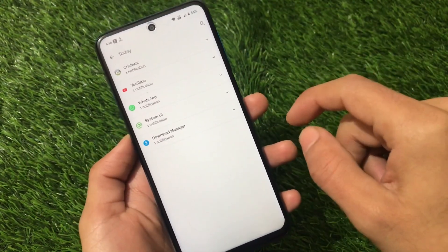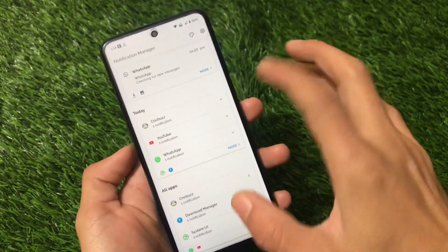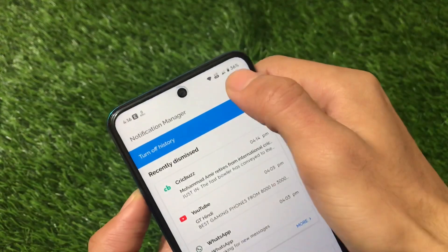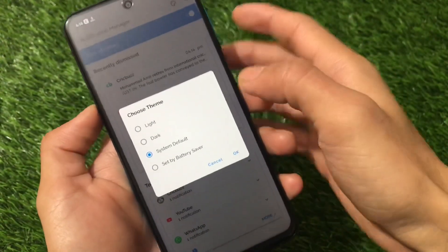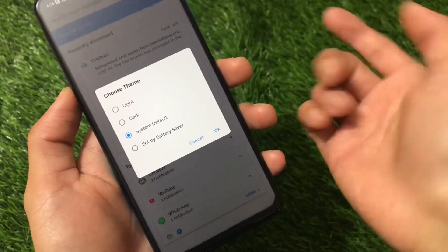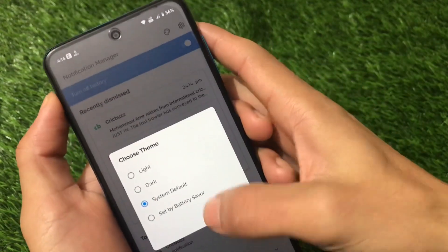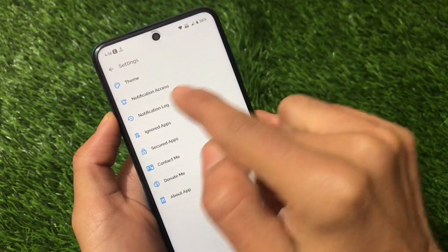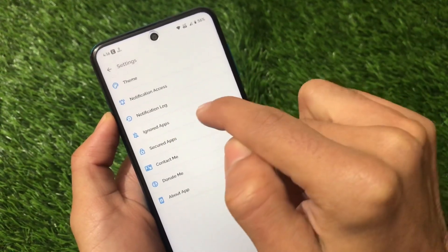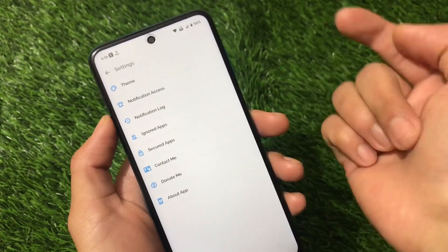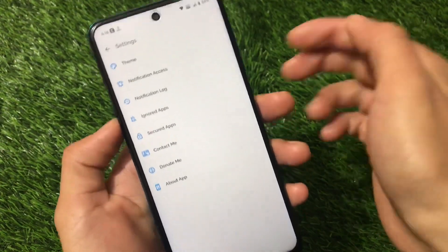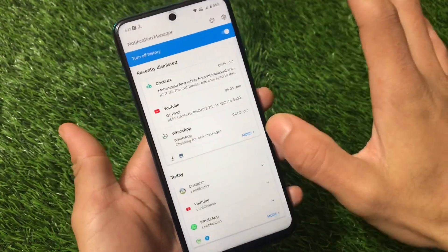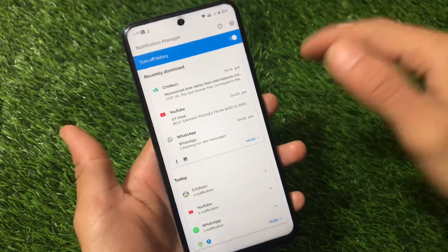You can simply click on 'more' to get all of those notifications. You just need to turn on this app, and you can also theme it — light, dark, or system default, or set by battery saver. It includes some customizations: theme, notification access, notification log, ignored apps, secured apps, contact, donate, and about. The app has no extra ads.